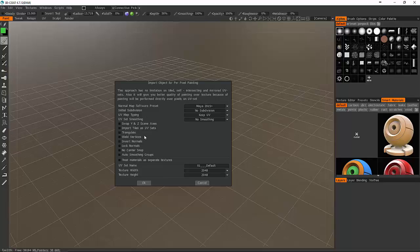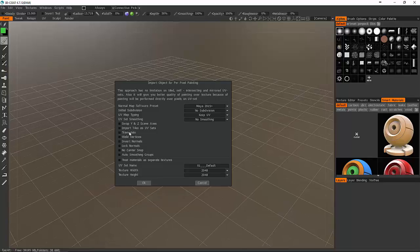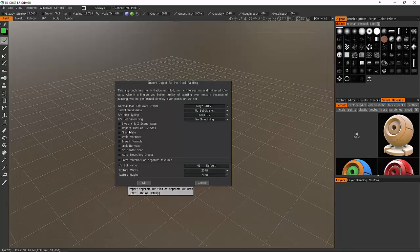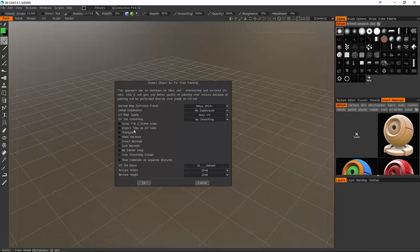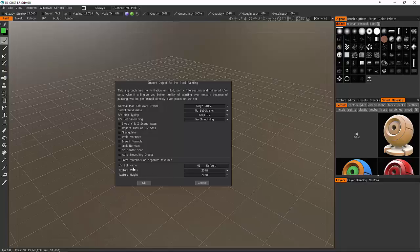No subdivision so I'm not going to subdivide my model. UV map typing, I can say automap it or I'm going to say keep UV. UV set smoothing, no smoothing for my UV set. I can also swap the Y and Z axis. This is important because in some programs the Z axis is considered up, such as Max. Inside of Max, Z is up and not for depth.